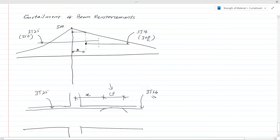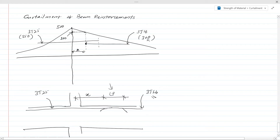The bending moment capacity we are referring to at this point should be 300. The point at which the bending moment becomes 300 is called the no longer required point for this curtailment arrangement. From that point you can terminate the 3T25 bars, allowing a certain lap length obtainable from the wire standard or the code.